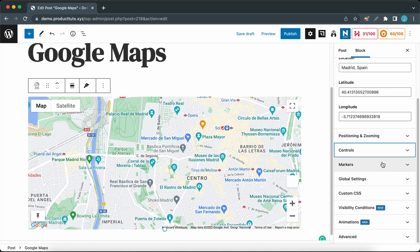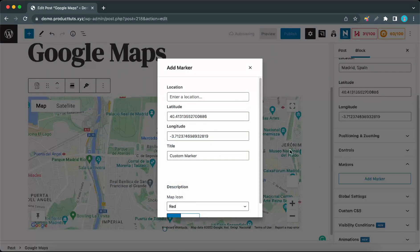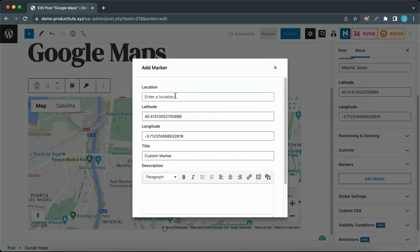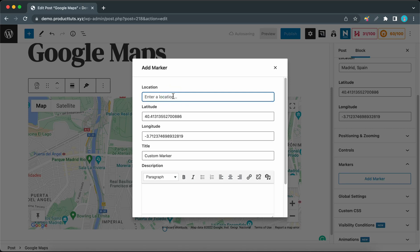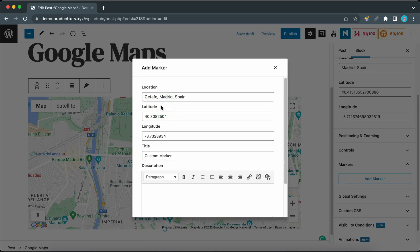Here we can add a custom marker to the map by clicking on the Add Marker button. Now we can pick a location—let's use Getafe. I hope I pronounced that properly. We can see the updated coordinates for this location at the bottom here.